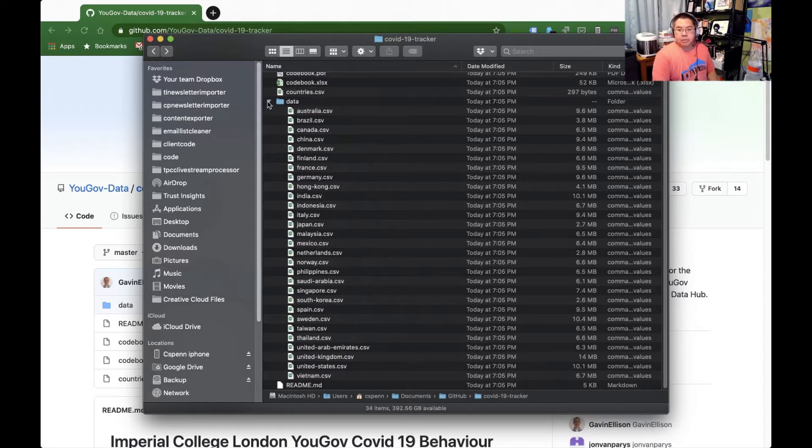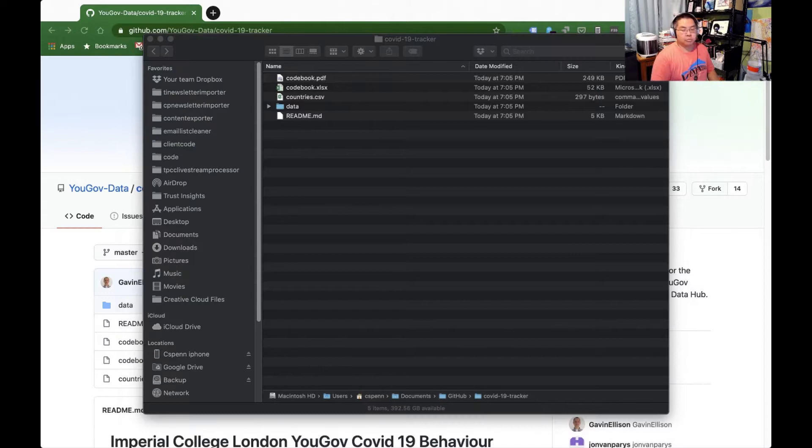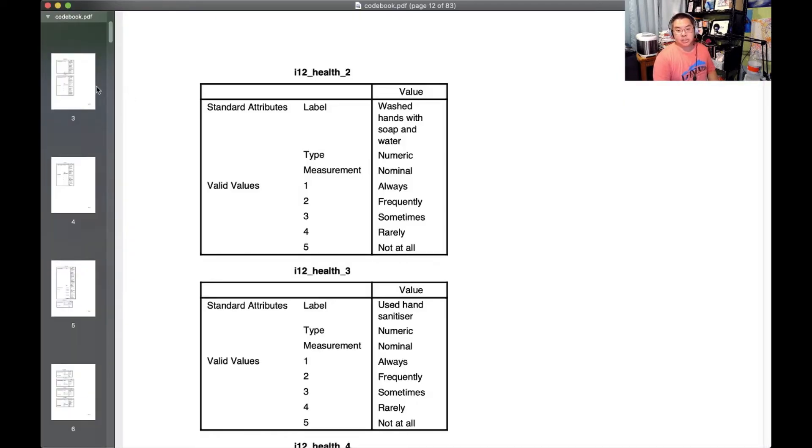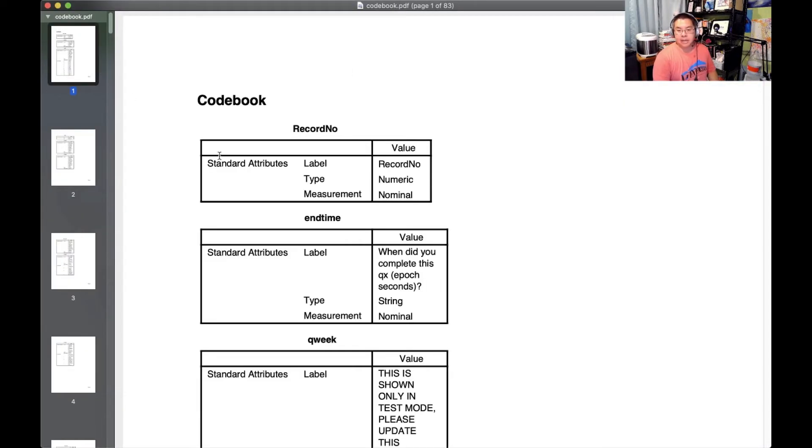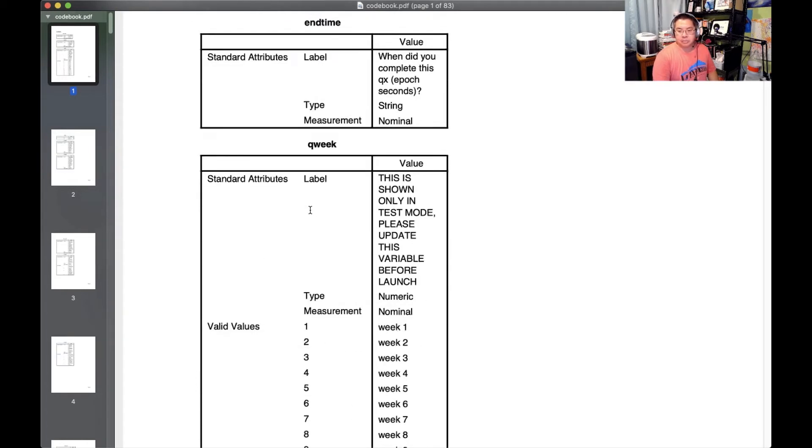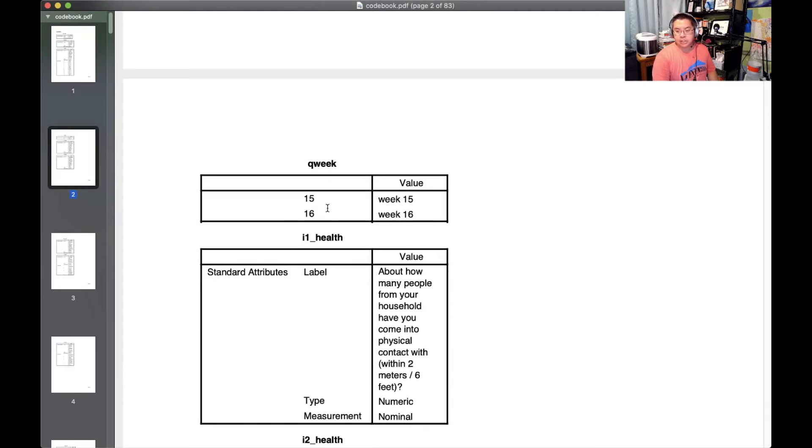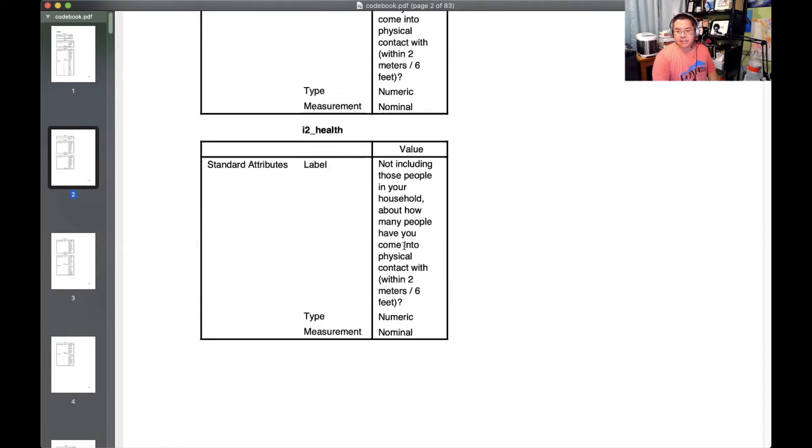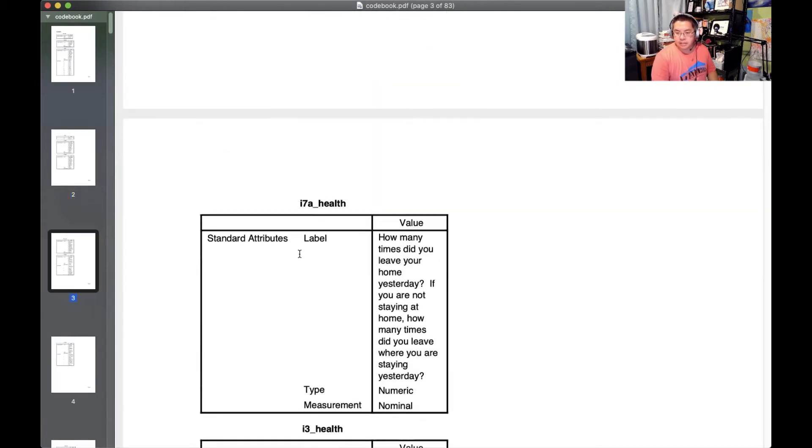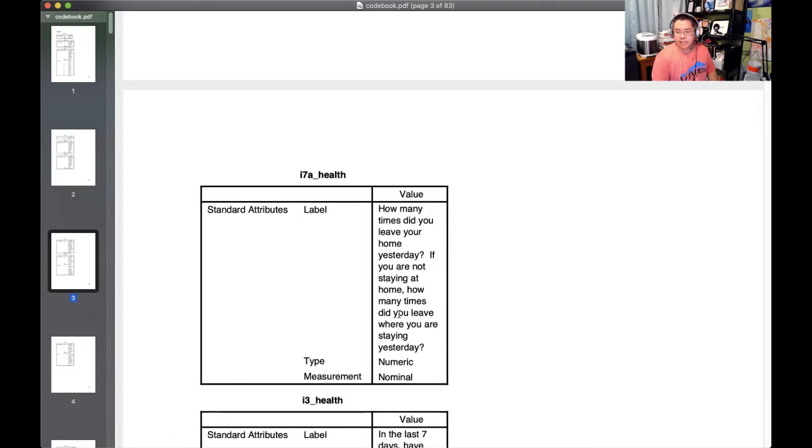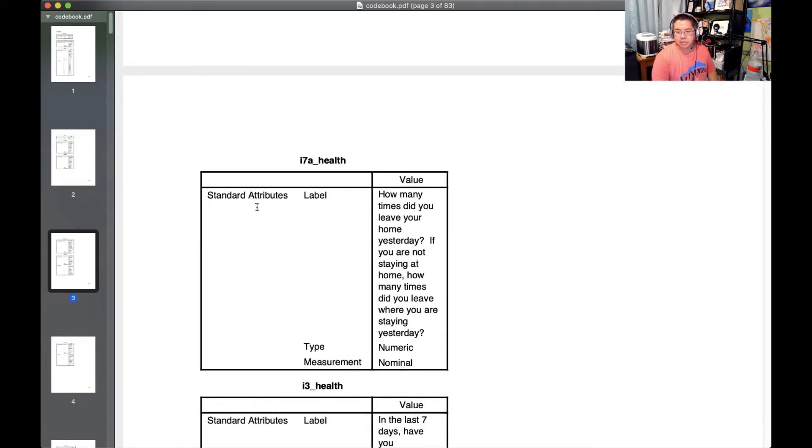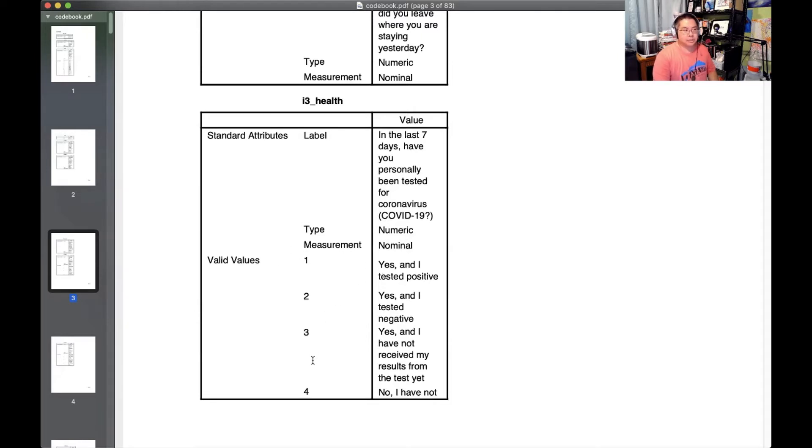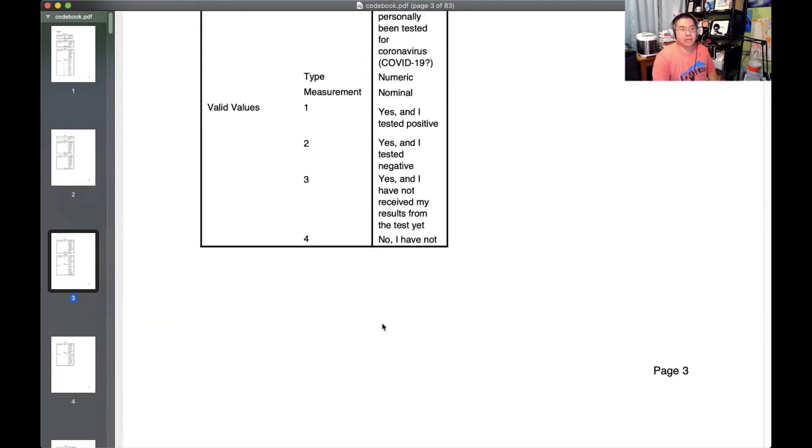The first thing we do when we look at a dataset like this is pop open the codebook. The codebook is typically a document that explains essentially what's in the box. So we have, you'll notice here, basically an explanation of what the data is for each given field of the variable name, what it is, and then what's in it. So here we have things like standard i7a health, how many times did you leave your home yesterday? Here's another one. In the last seven days, have you personally been tested for COVID-19? And here's the values, which is going to be what's in the spreadsheet. And then here are what the values mean. So that's going to be important, we're going to want to keep an eye on that and have that handy.